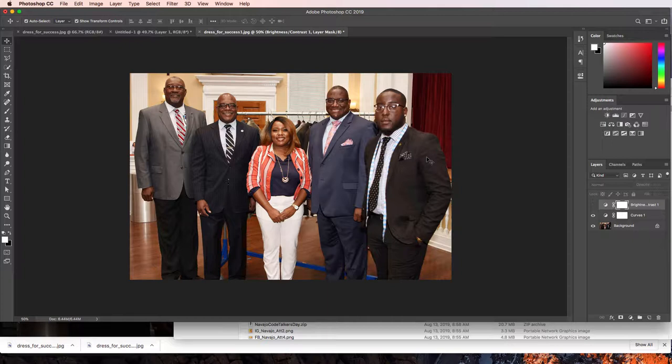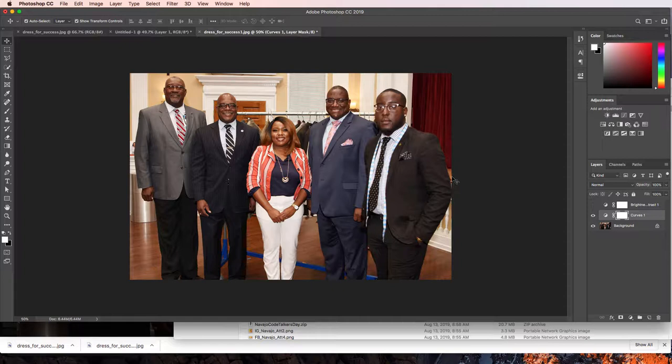You could do some vignettes. You can do all sorts of stuff. Just make it look good is the point. Make it look sharp. Something that you would want to see on Instagram, okay? And that's the goal, that's the role that graphic design interns can play on the Instagram team.